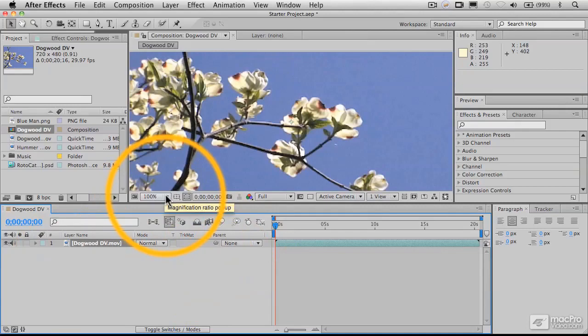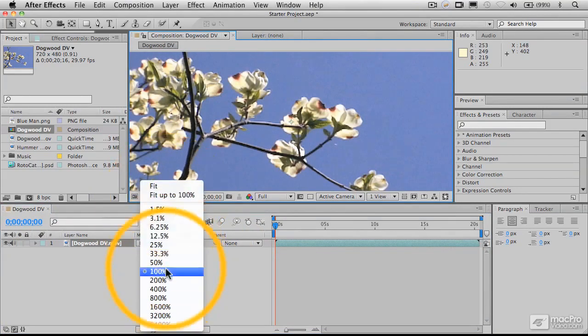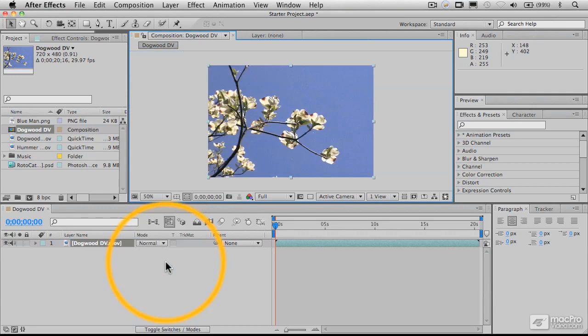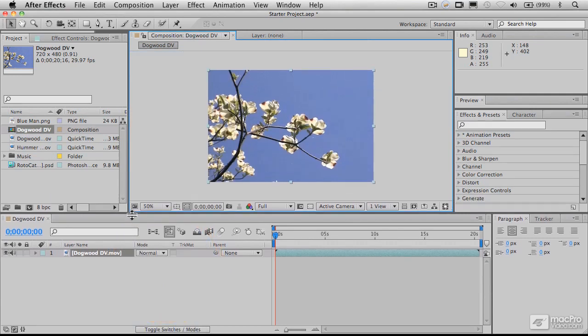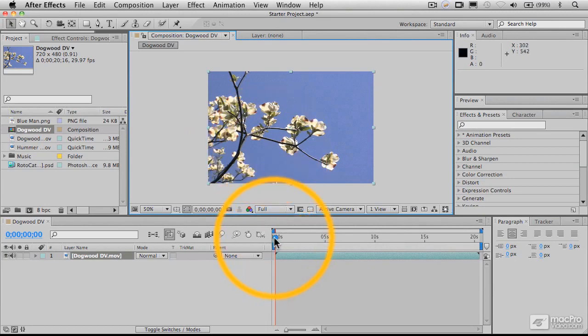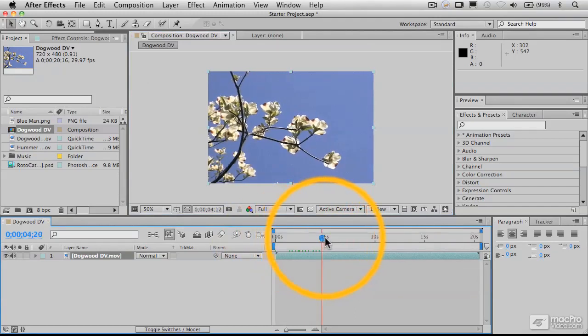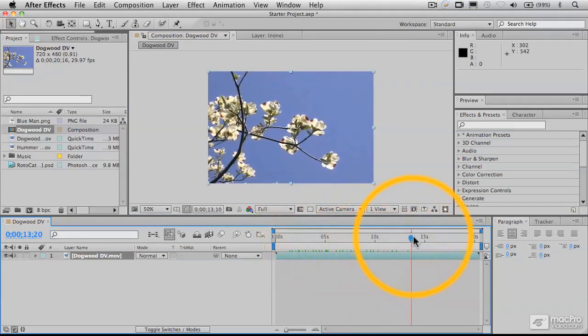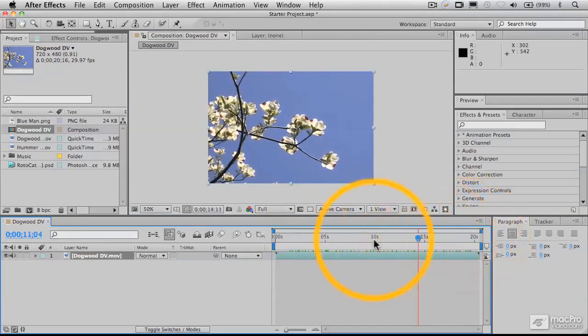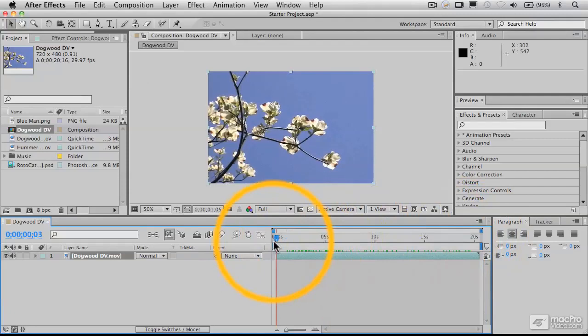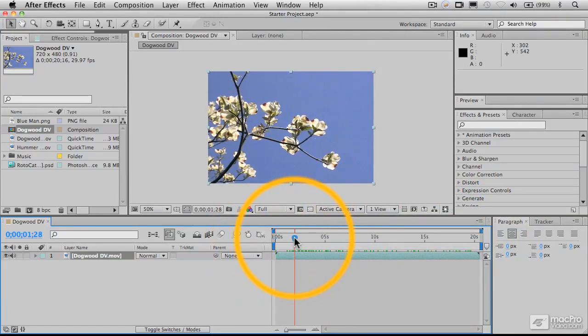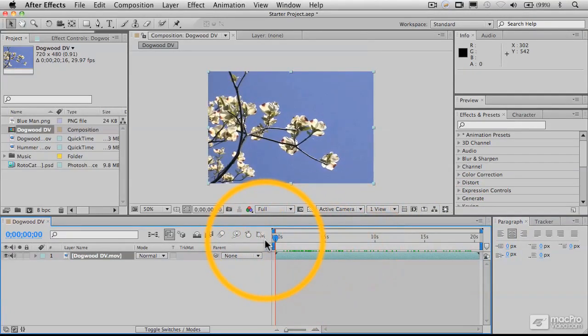Now, the first thing I'm going to do is reduce the size of this composition window, which is our viewer window, to 50% so that I can move things around here a little more easily. So now we're seeing that piece of footage that I had dropped into and created that composition with, and you can see it's some dogwood branches against the blue sky, kind of waving in the breeze. We'll be using that for a specific purpose a little bit later on.